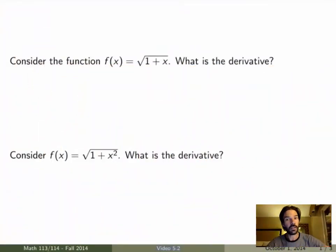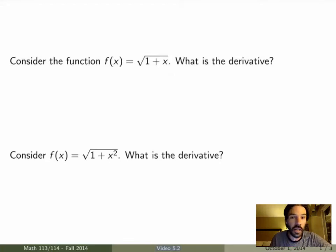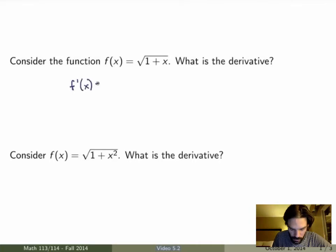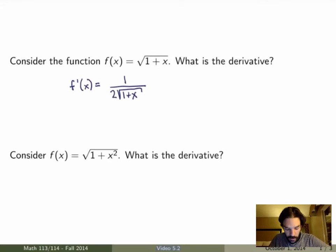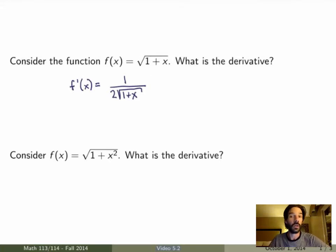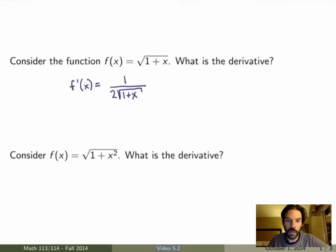For instance, if I look at the function square root of 1 plus x — this is a function you saw last week in class — you calculated the derivative using the definition and got 1 over 2 square root of 1 plus x. That was great, but you had to use the definition, and in fact there's absolutely no way to evaluate the derivative of this function using the rules we know. It's not a product, not a quotient, not a power function.